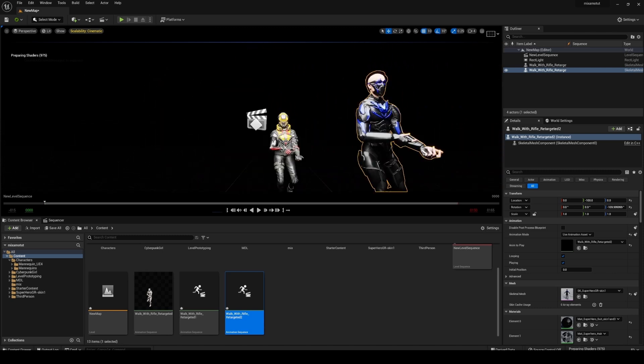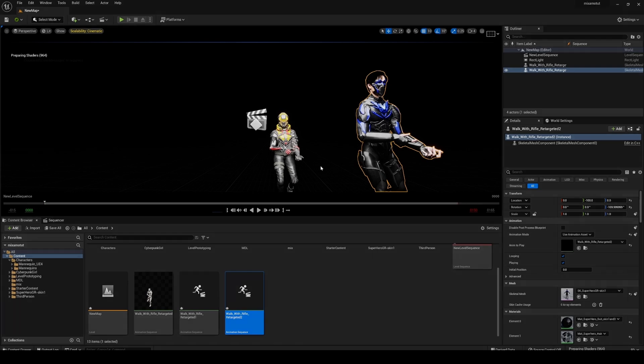What I'm going to do in the next video is show you how to retarget these to a metahuman. I'm going to separate this video so whenever people are looking for it, it's going to be easier to find. I'll see you next time.